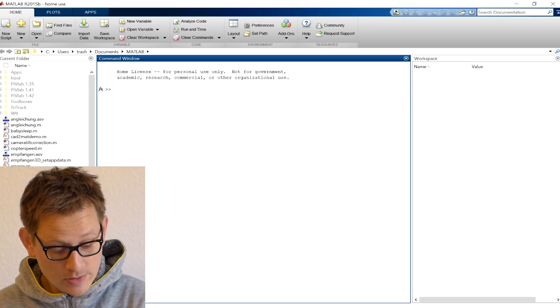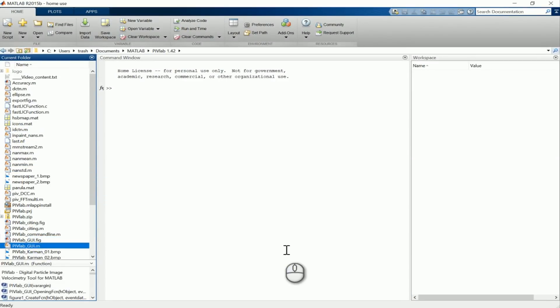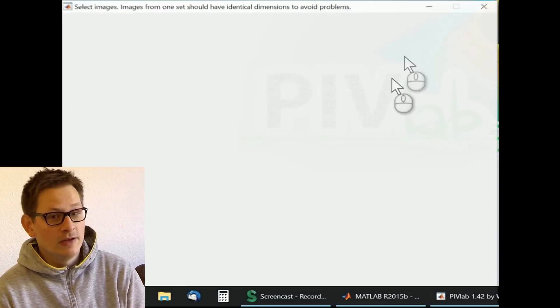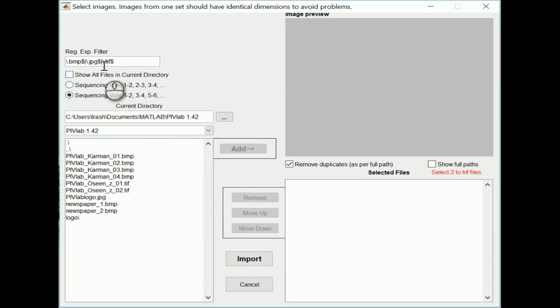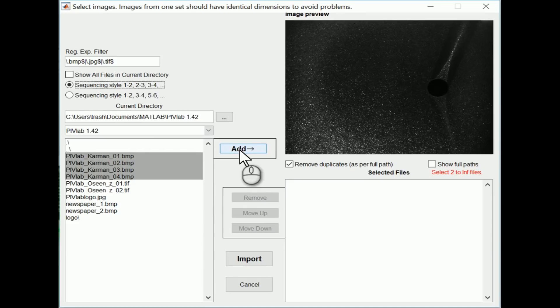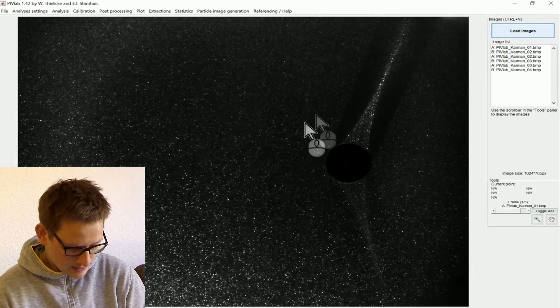Let's begin with a quick look at the tool. We will start MATLAB. The first thing you have to do is navigate to your PIVLAB folder and then start PIVLABGUI.M. The first step is to load your image data. You can load bitmaps, JPEGs, or TIFFs. You can change the sequencing style here. We load some example data, add them to your list, and then import them.